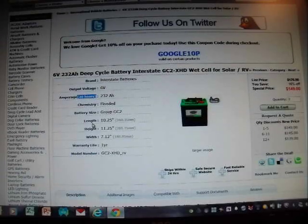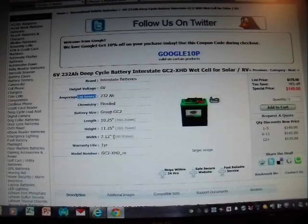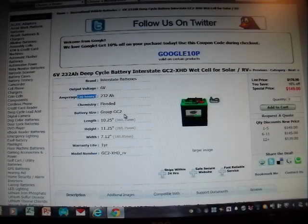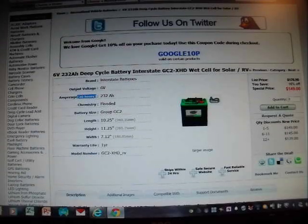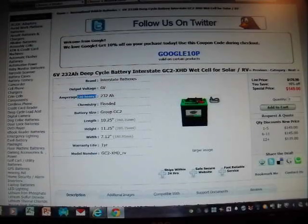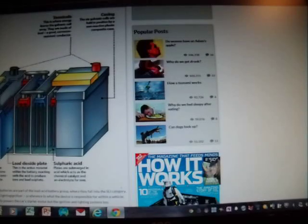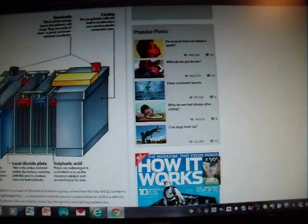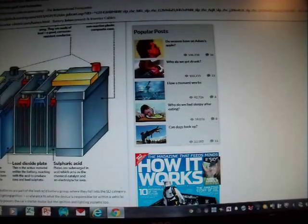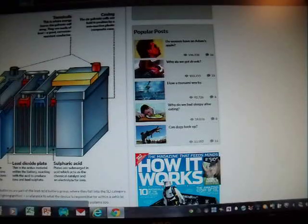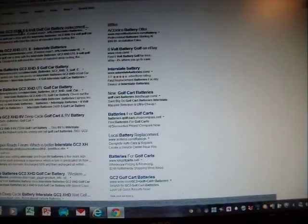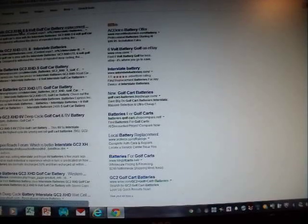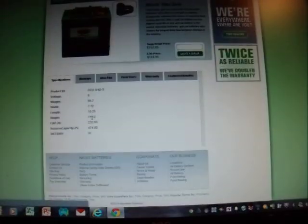And this battery weighs, let me see if that weight is here somewhere. It is not. So I am going to open up a different browser and show you the weight of that battery. But I believe it is around 67 pounds. So let's try the Interstate GC2 battery.